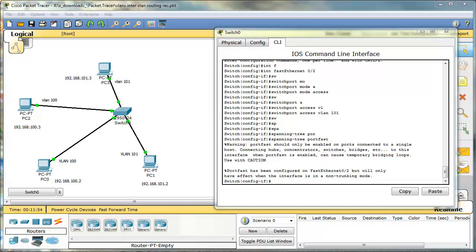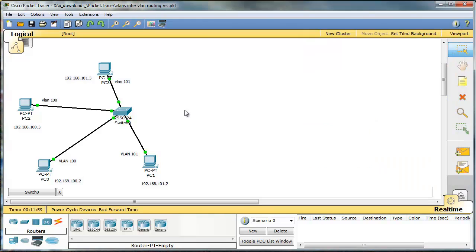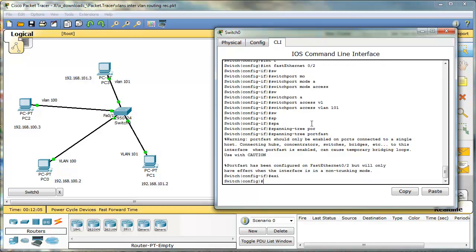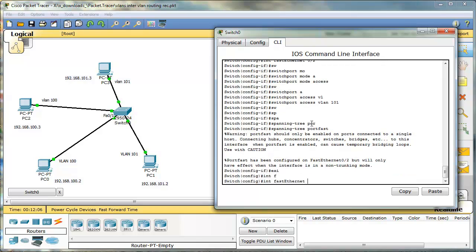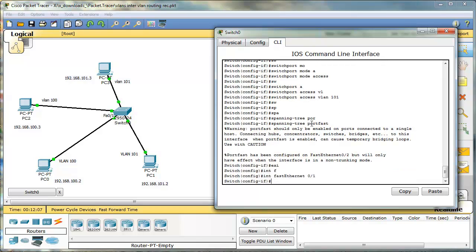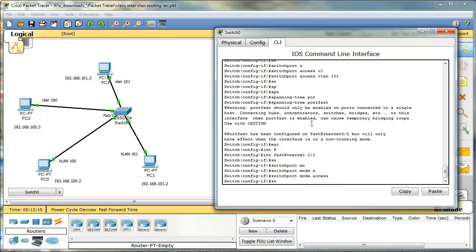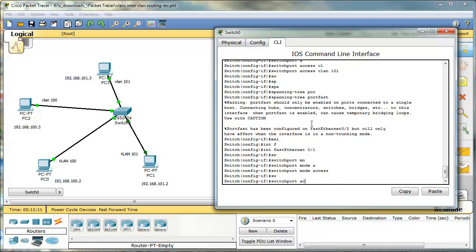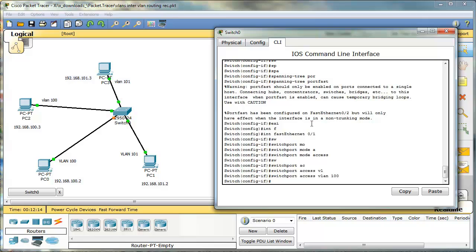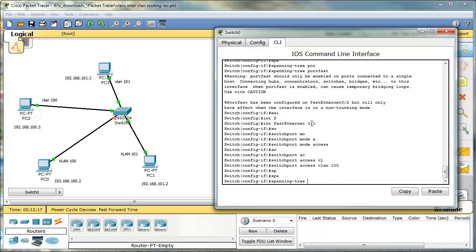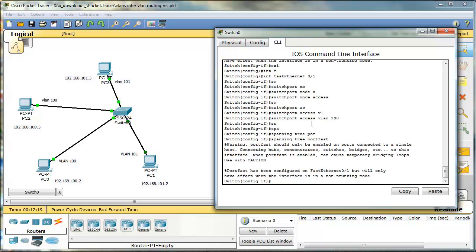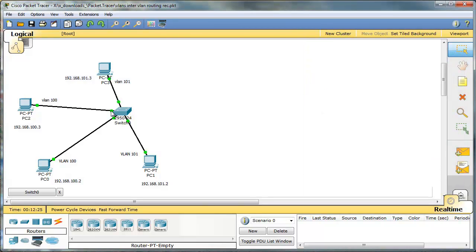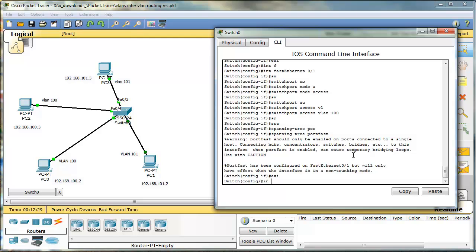Good. So we have our first port assigned. The second one is F01. That will be in VLAN 100. Let's put spanning tree portfast as well. The next one is F04 and F03.